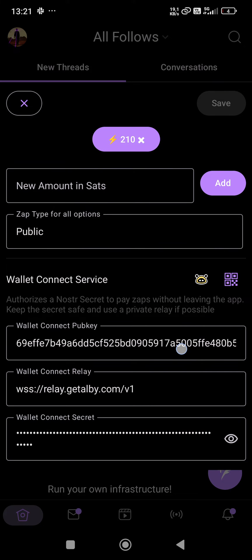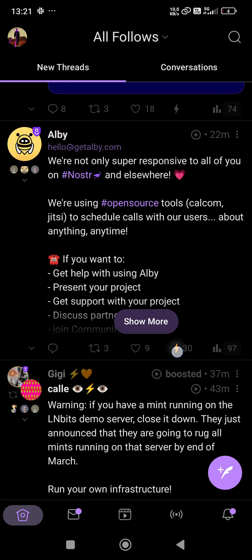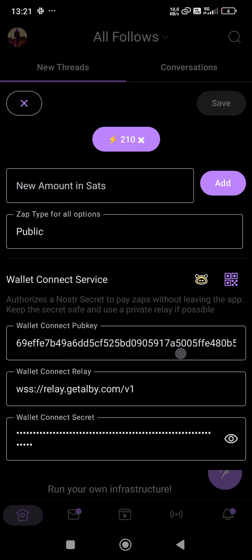When you tap and hold on this zap icon—again, tap and hold—you can connect your Albi wallet and other types of wallets that support Nostr Wallet Connect to this Amethyst app. To do it, you...